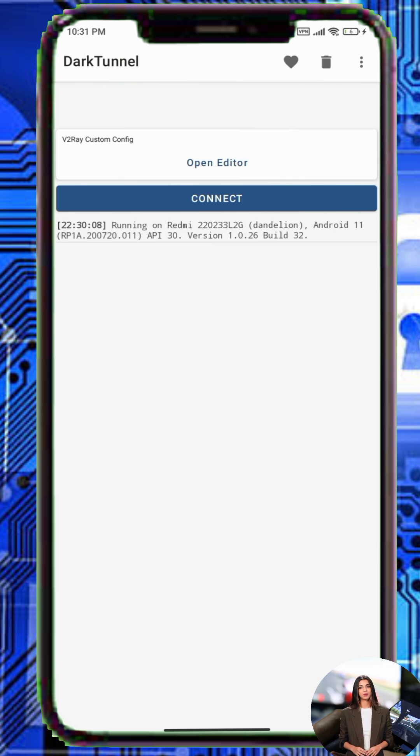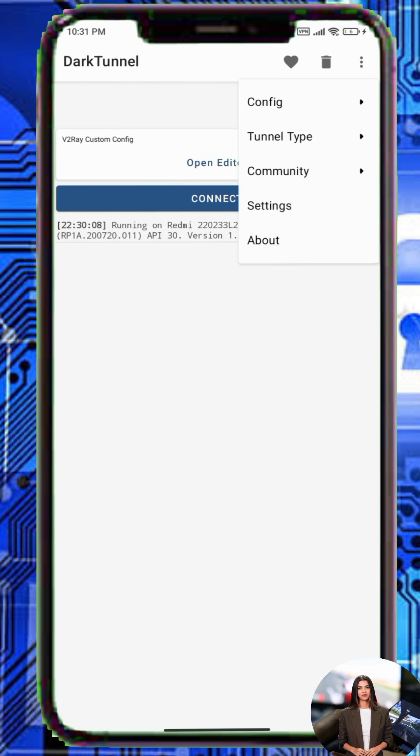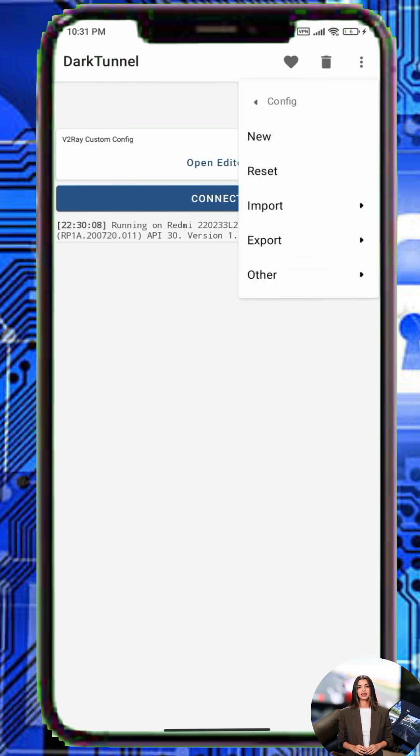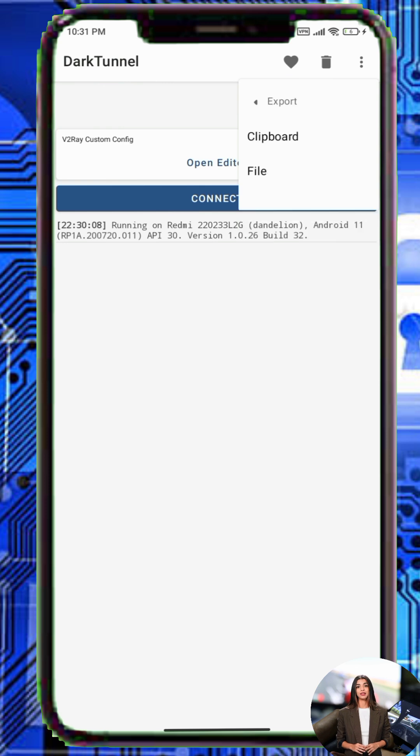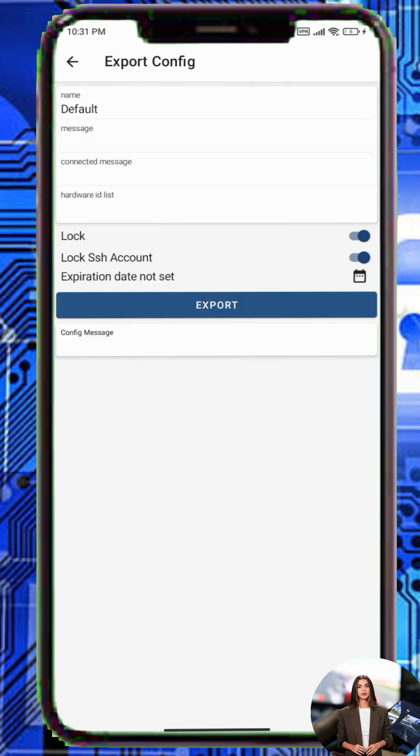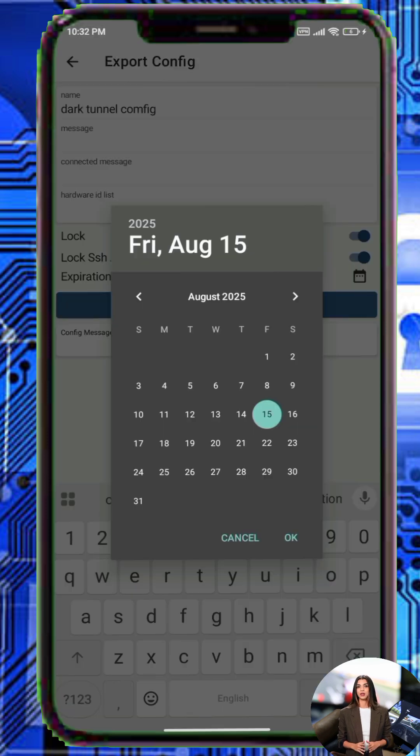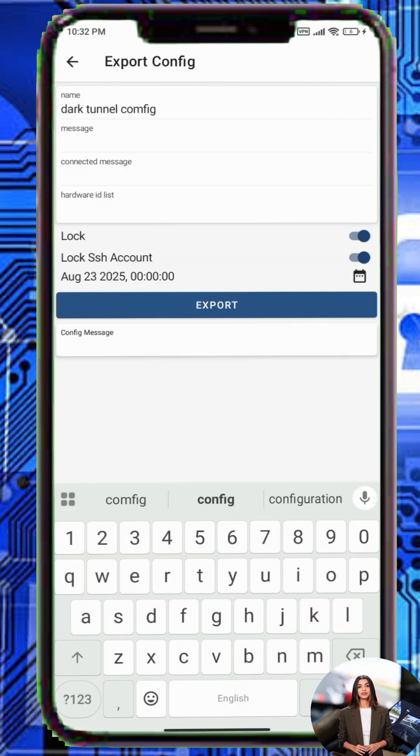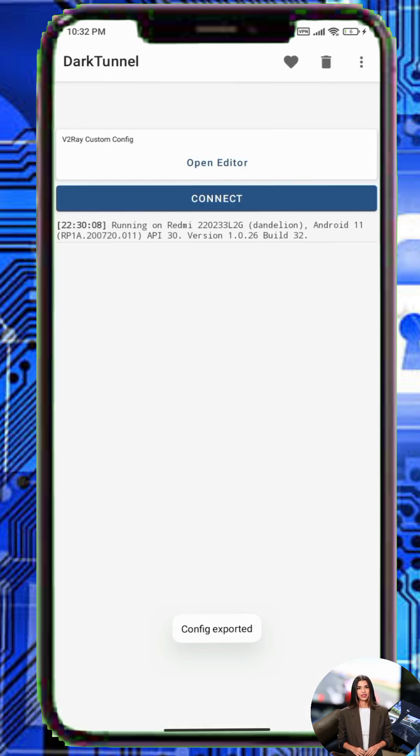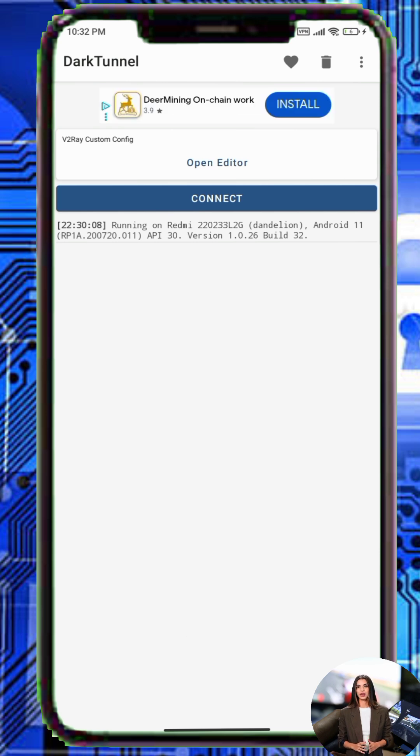Step 5. Return to the home screen and tap the three dots. Select Config, then Export and choose File. Enter a file name and turn on the lock option for extra security. If needed, adjust the expiry date and other settings. Tap Export and then Save. Make sure you remember the folder where the file is stored.